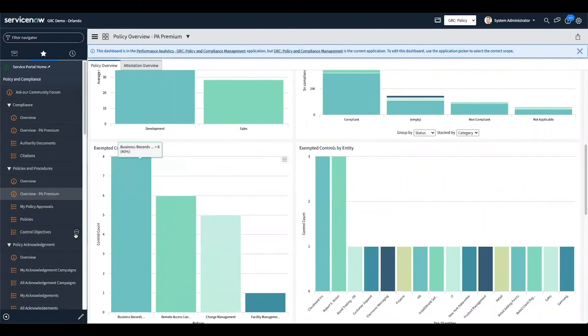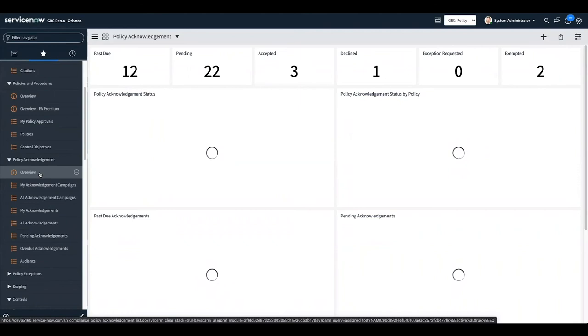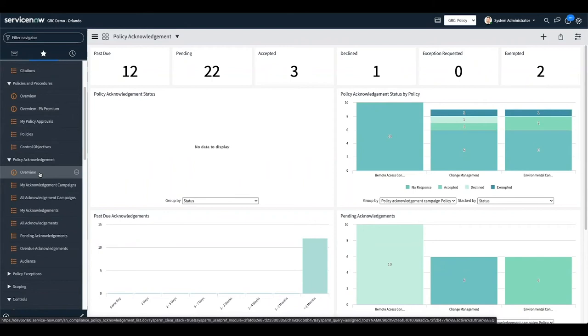Policy acknowledgement is actually pretty new. It's basically the idea of: if I'm going to create a policy, I might want to see how many people have actually read and acknowledged that it exists. It allows you to create a campaign of surveys where you identify the audience impacted by that policy and gather a person-by-person perspective of whether they have acknowledged it — whether they've read it, declined, or feel exempt. No more using SurveyMonkey.